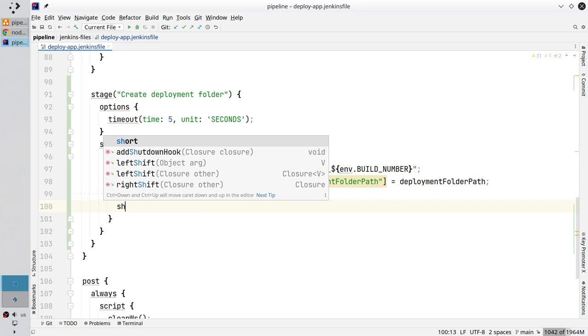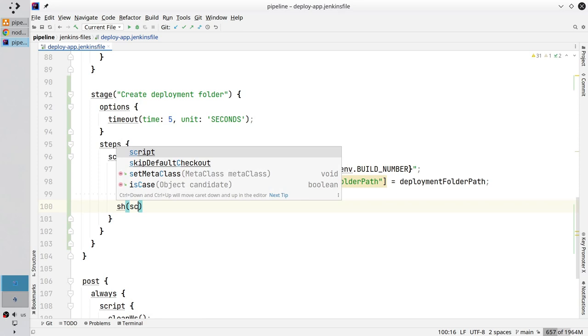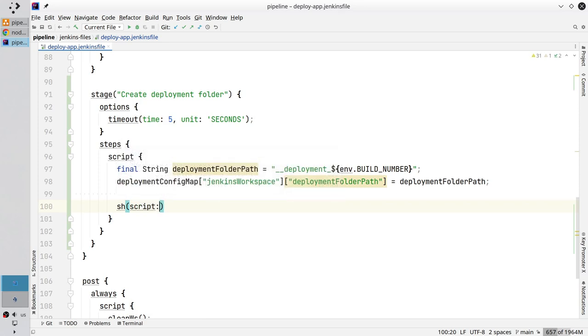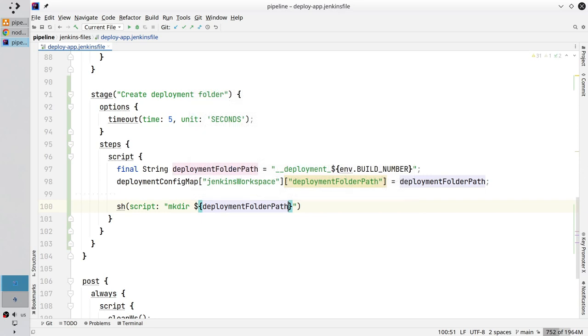Write sh to call the shell script. And in parenthesis you write script mkdir make directory and put here the deployment folder path. Good.